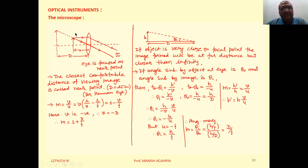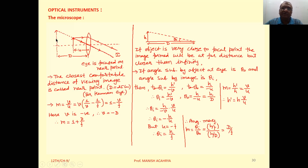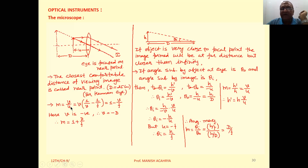See the schematic diagram. The magnified image of the object is formed here, so the image formation takes place at the closest comfortable distance D. Object distance is U. This is the observer observing the magnified image, and the image formation takes place on the side of the object.